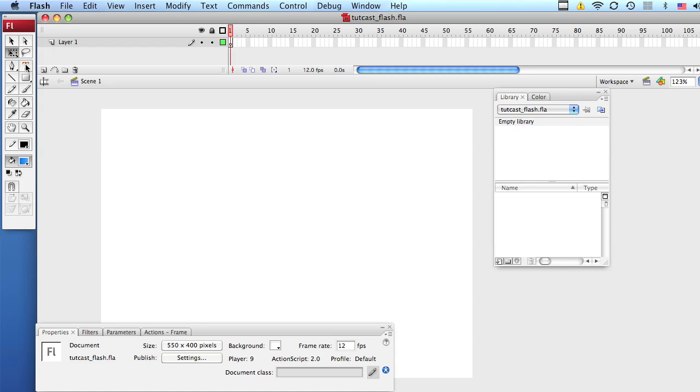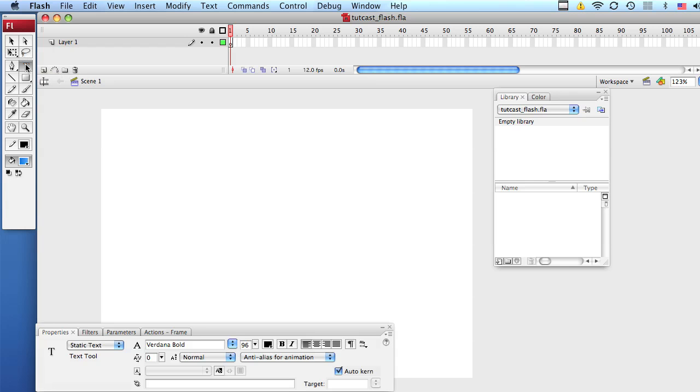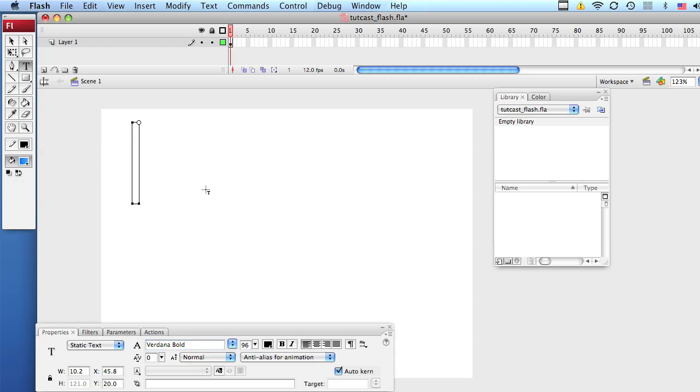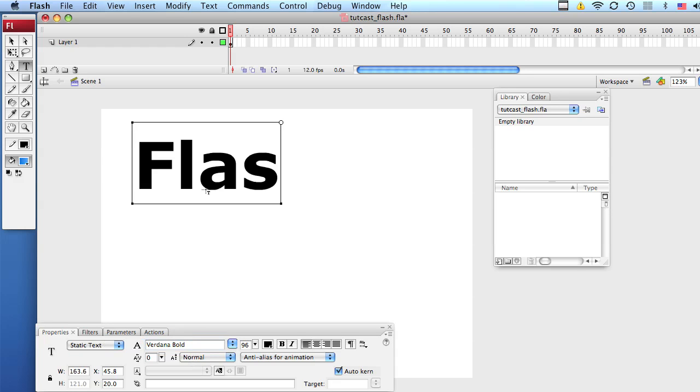The first thing you need to do is grab your text tool and choose any font you like. I'm going to choose Verdana Ball just to prove that any font is going to work. Let's type the word Flash.